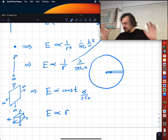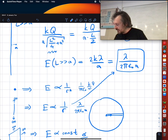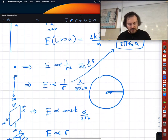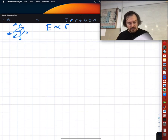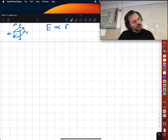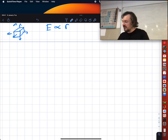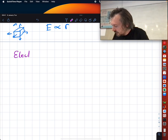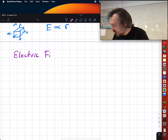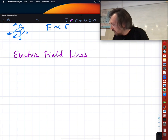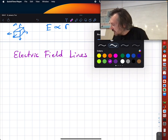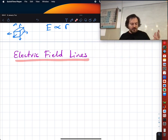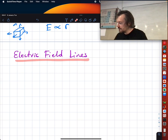Good — very glad you have this interest in the course. Let's move to a less computationally heavy concept: electric field lines.